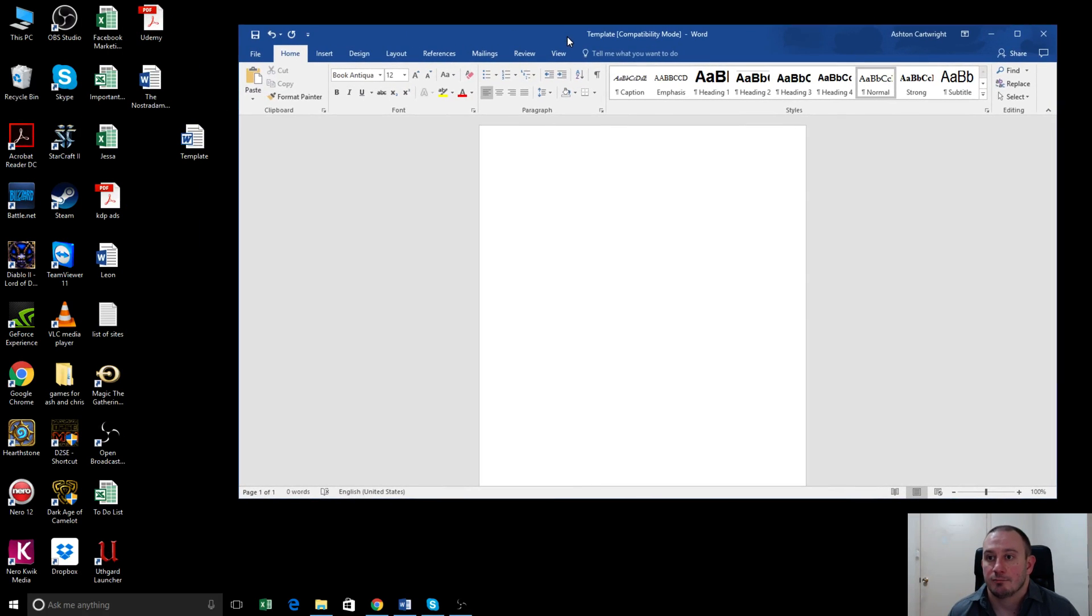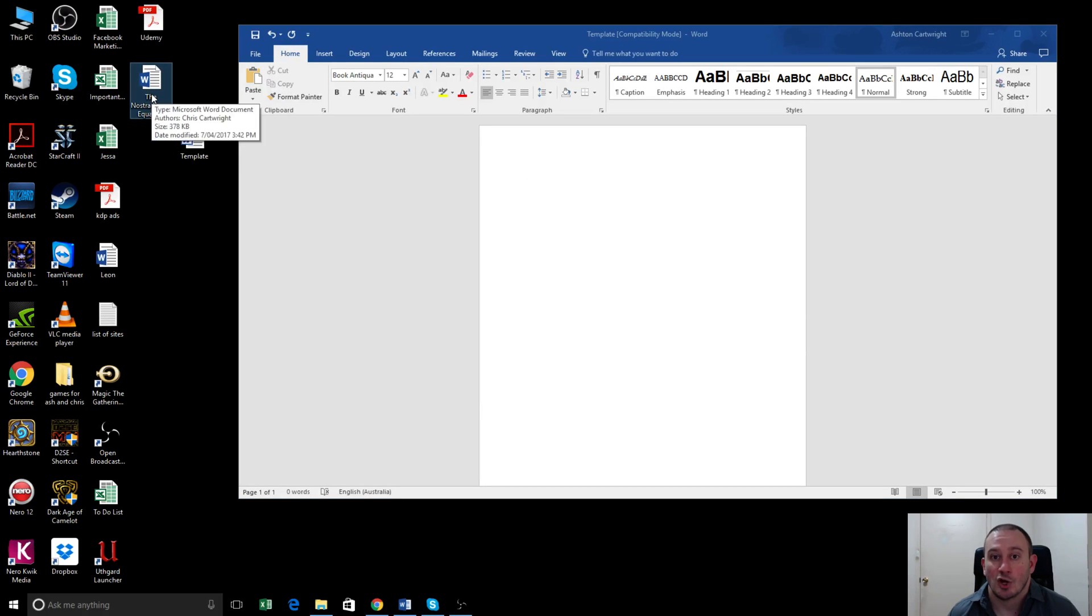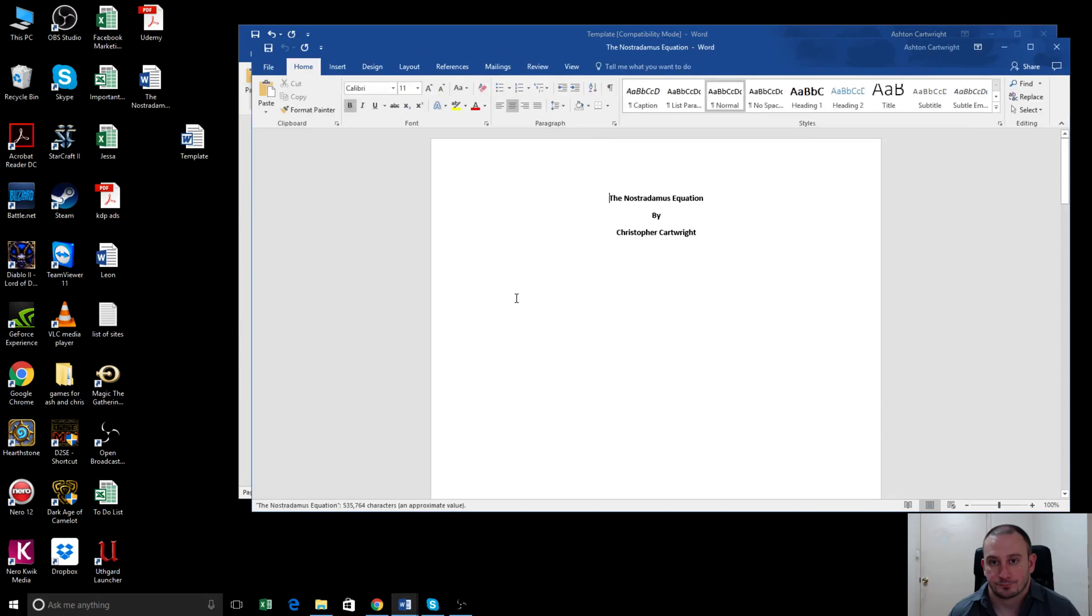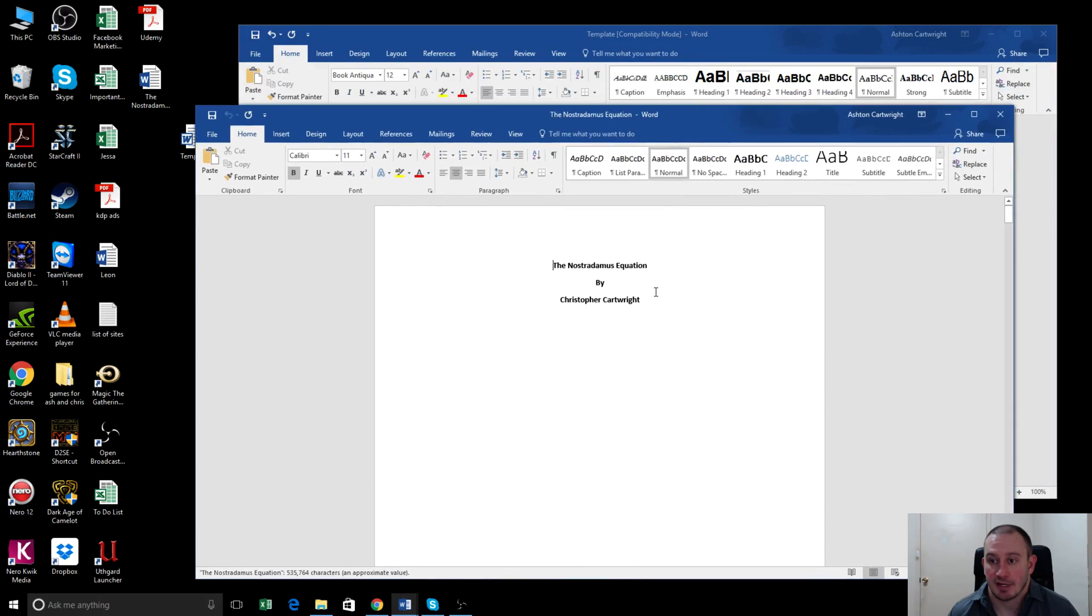And the book we're going to convert to a paperback is called the Nostradamus Equation. So I've got that over here. What I'll do is I'll open this.